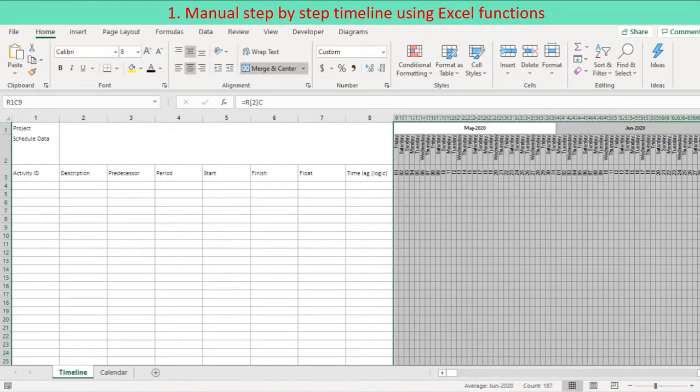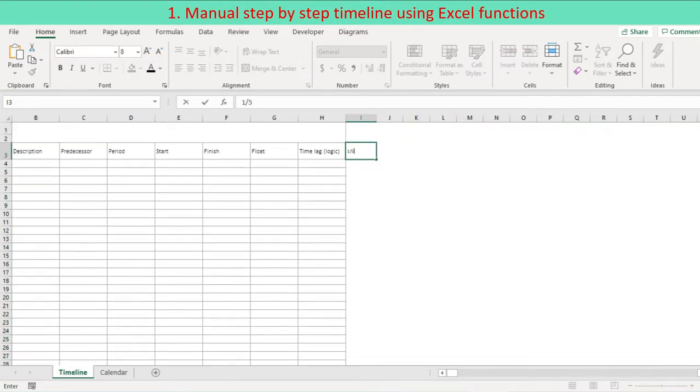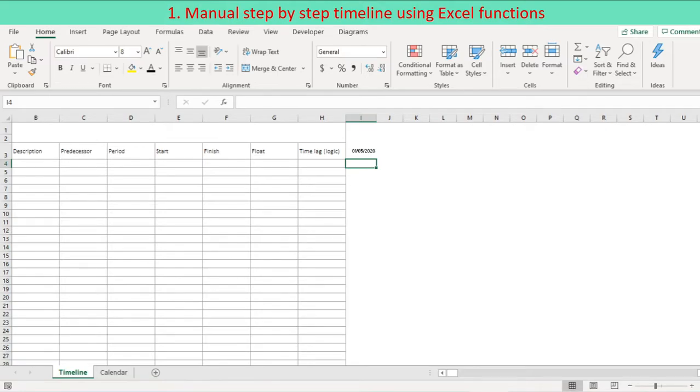This section demonstrates how to make a daily timeline manually using Excel functions. At the third row of starting column, enter the start date of timeline.